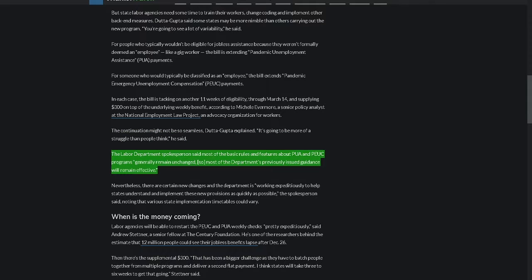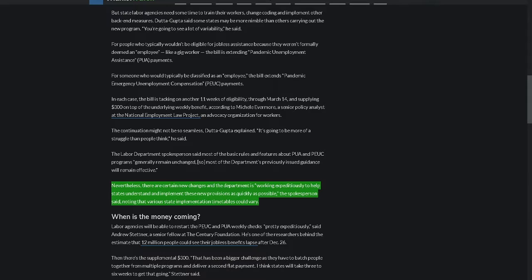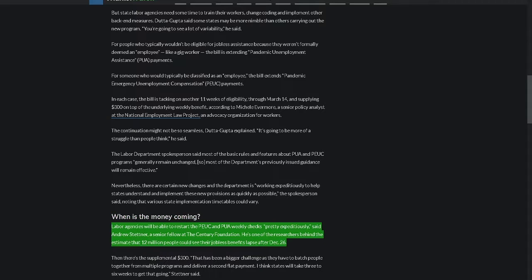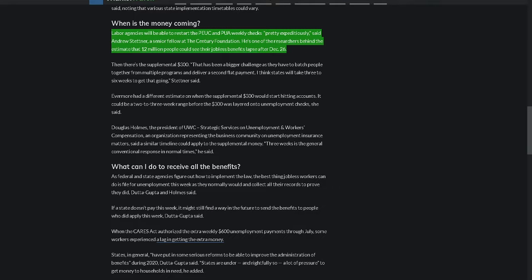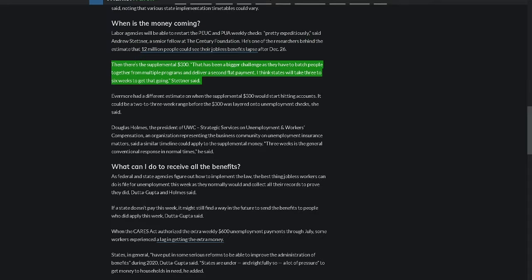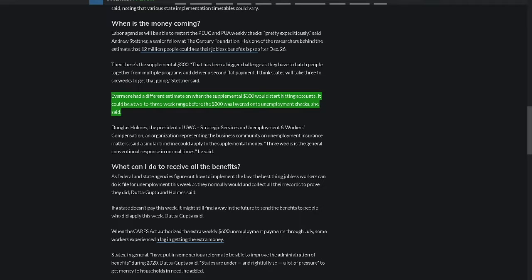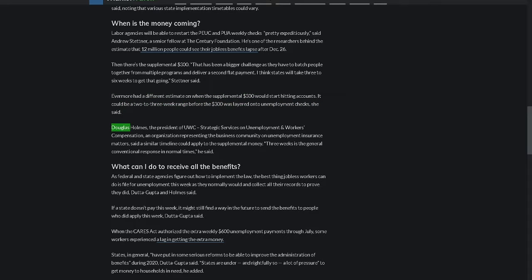The labor department spokesperson said most of the basic rules and features about PUA and PEUC programs generally remain unchanged, so most of the department's previously issued guidance will remain effective. Nevertheless, there are certain new changes and the department is working expeditiously to help states understand and implement these new provisions as quickly as possible, the spokesperson said, noting that various state implementation timetables could vary. When is the money coming? Labor agencies will be able to restart the PEUC and PUA weekly checks pretty expeditiously, said Andrew Stettner, a senior fellow at the Century Foundation. Then there's the supplemental $300. That has been a bigger challenge as they have to batch people together from multiple programs and deliver a second flat payment. I think states will take three to six weeks to get that going, Stettner said. Evermore had a different estimate. It could be a two- to three-week range before the $300 was layered onto unemployment checks, she said.